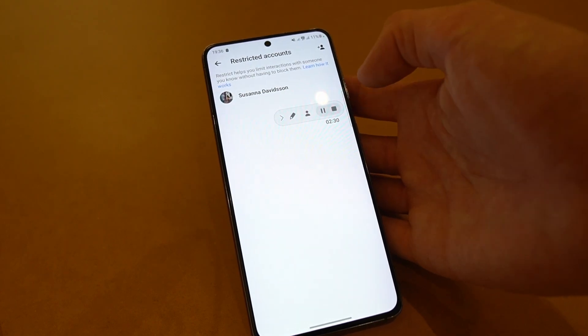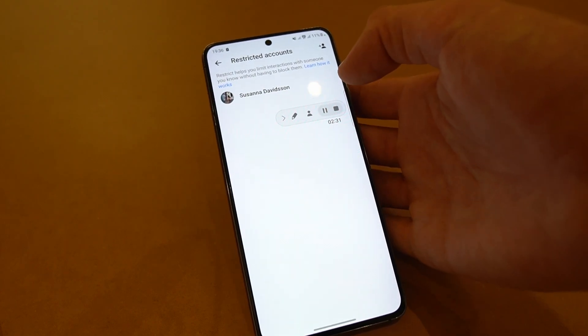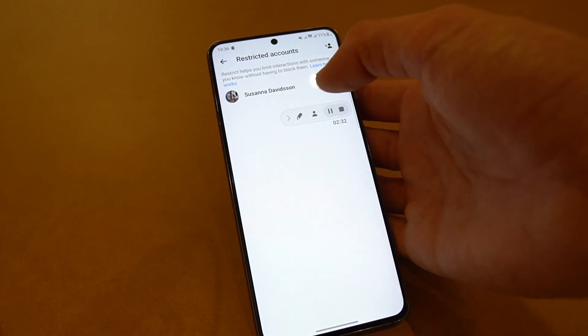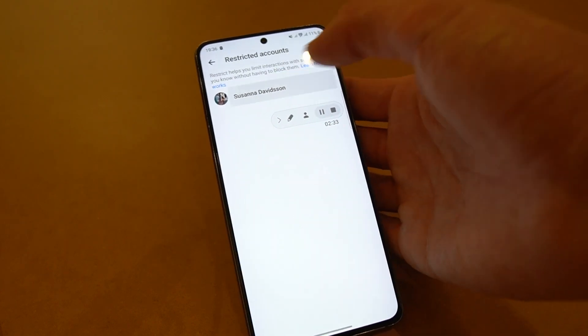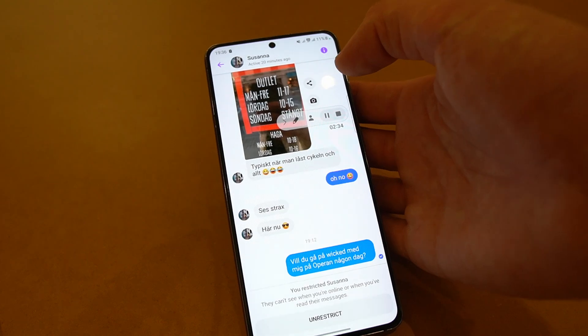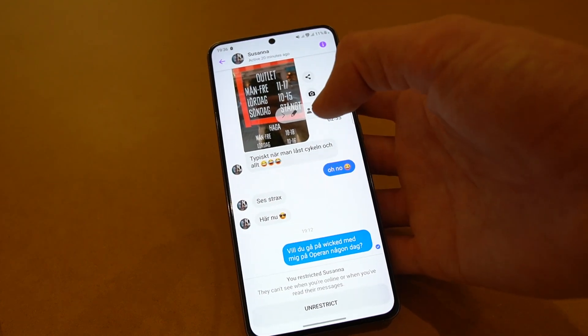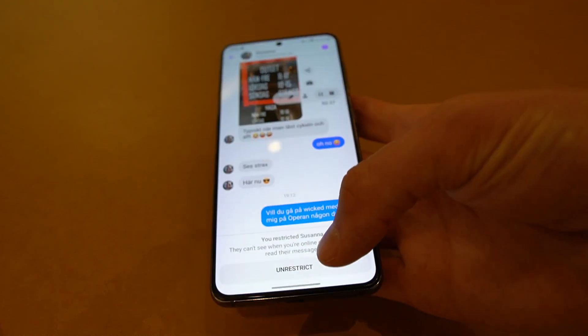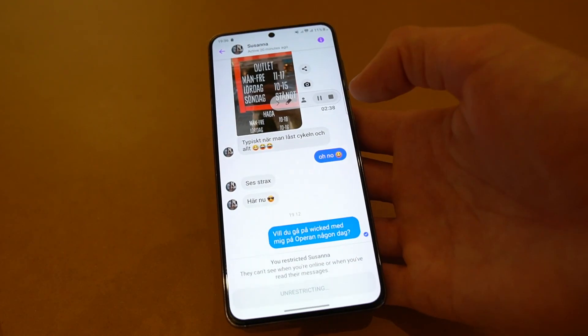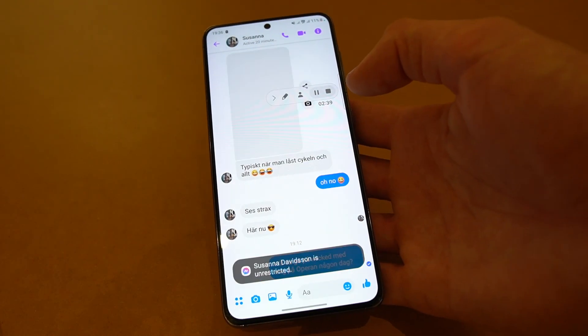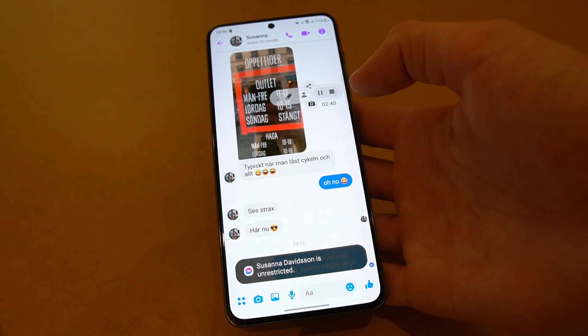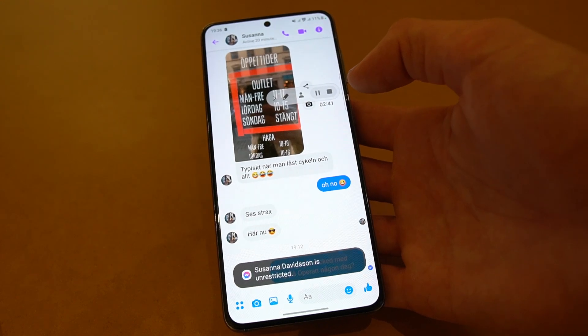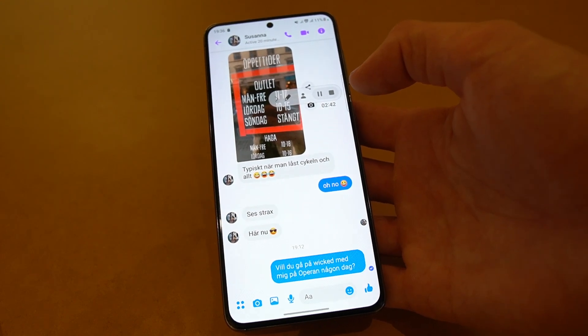In restricted accounts you will have the accounts that you have restricted and you can click on that to watch the conversation or you can unrestrict the account right there and it goes back into your normal inbox.